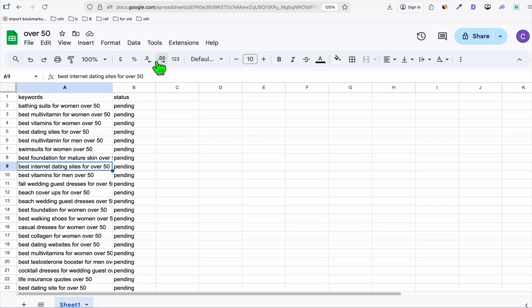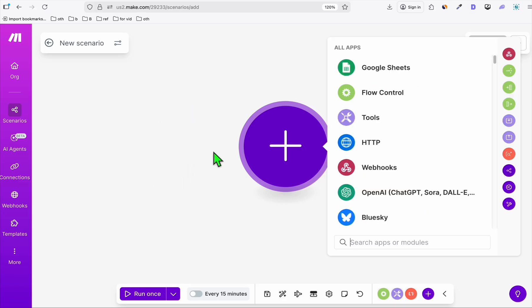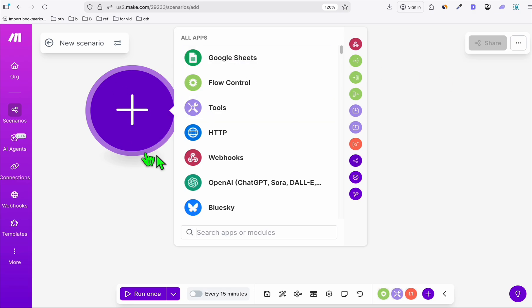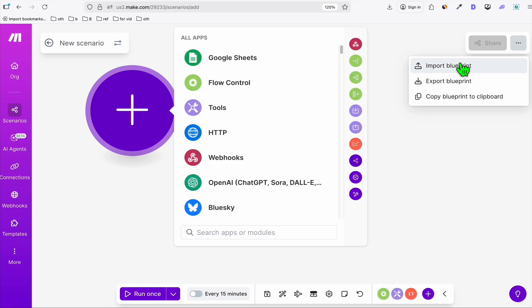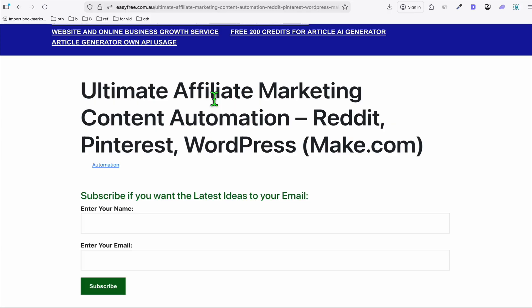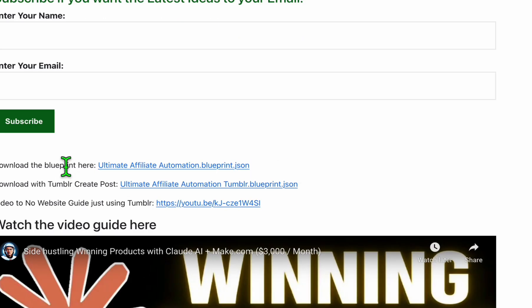Now next step is we will need to set up an automation using make.com. You can use this for free. You have 1000 credits free. Now if you want to have five or more new contents daily, you may need to upgrade, but just for starting, one to two or three contents daily. I think 1000 free credits will be good enough for you to cover the 30 days. We don't need to set up the automation from scratch. We're just going to need to import the blueprint. Go to this link, I'm going to put this in the description below.